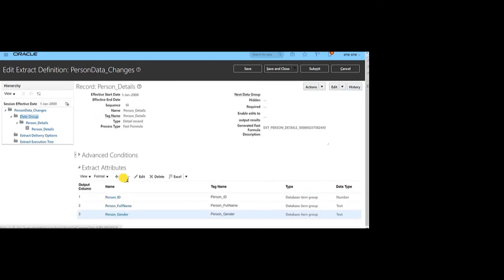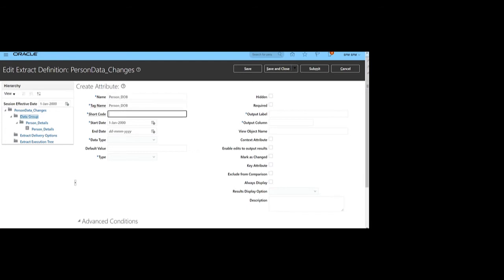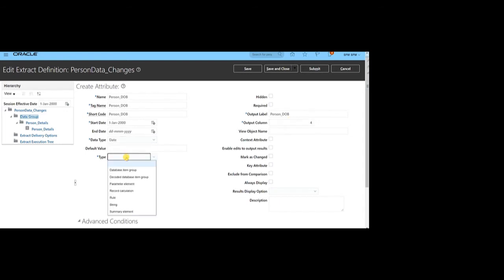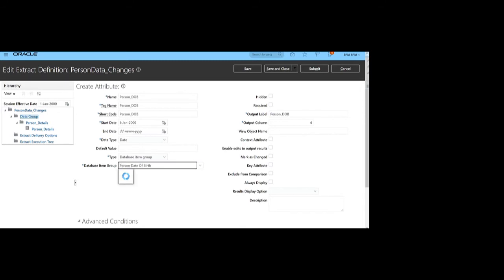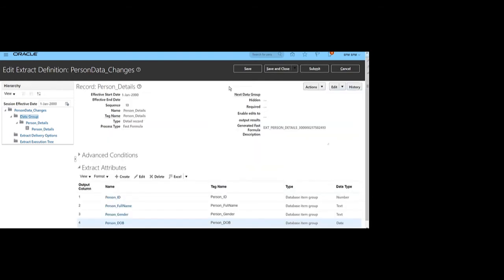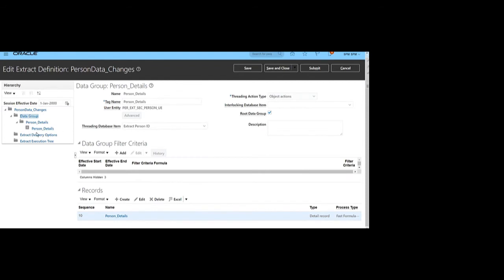The last attribute we will create is Person Date of Birth. As the name suggests, the data type should be Date. The database item group will be Person Date of Birth. Once all details are given, click Save. After all these attributes have been created, click Save and Close.